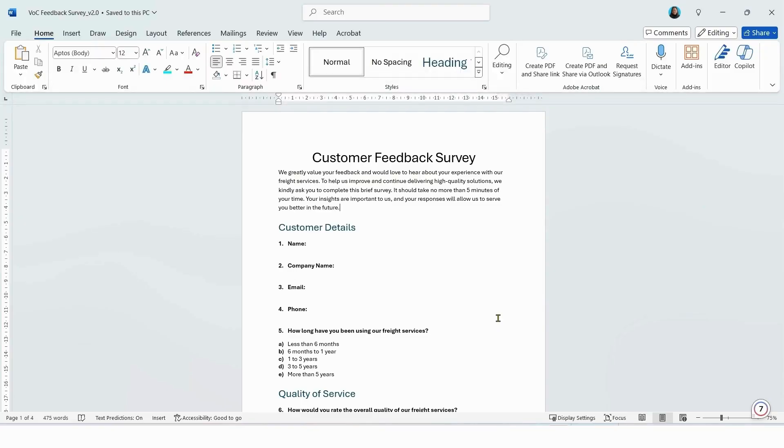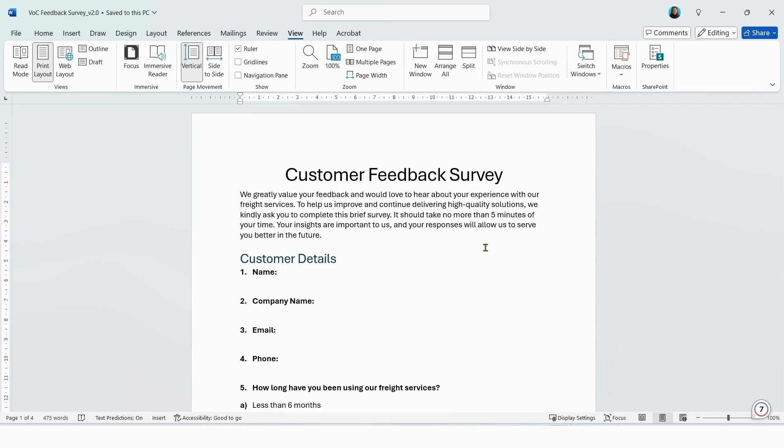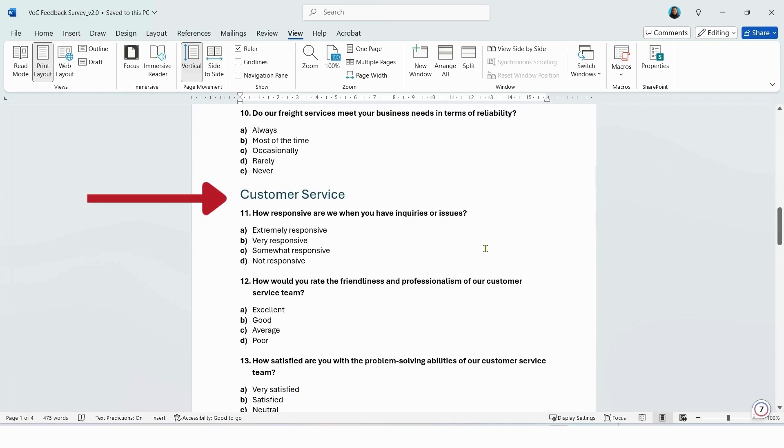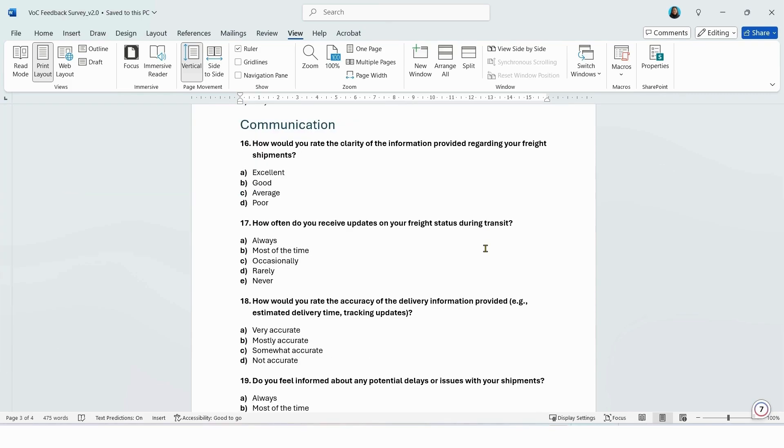Here I have a customer feedback survey in a Word document that I want to convert into an online survey. The survey has a total of 20 questions which is broken into four parts: customer details, quality of service, customer service, and communication.